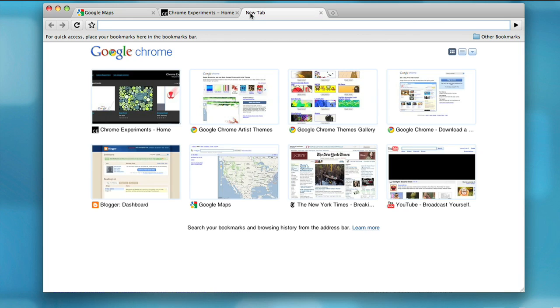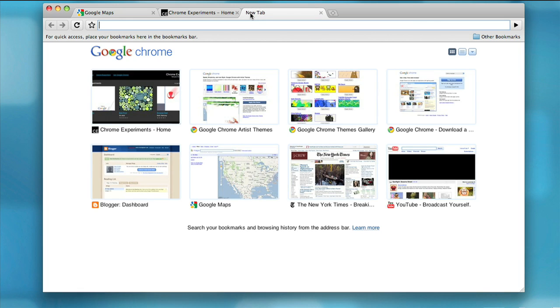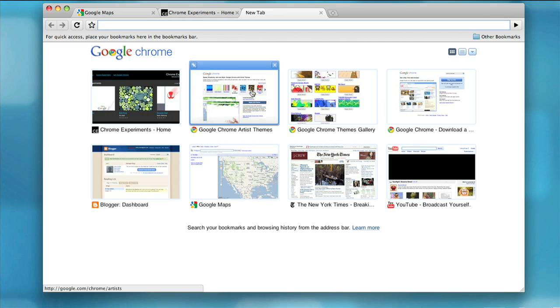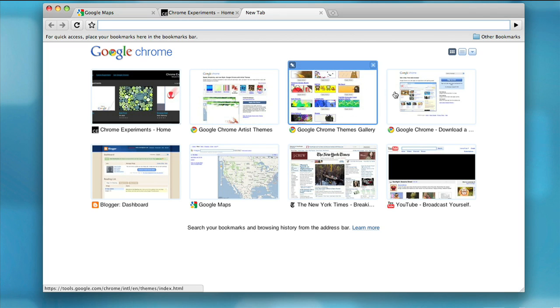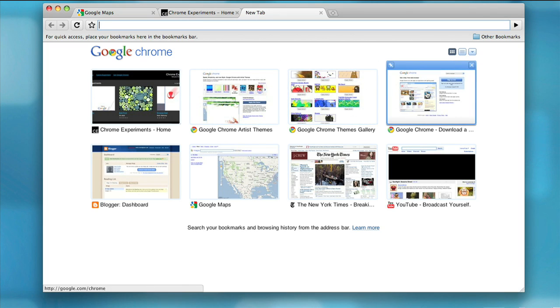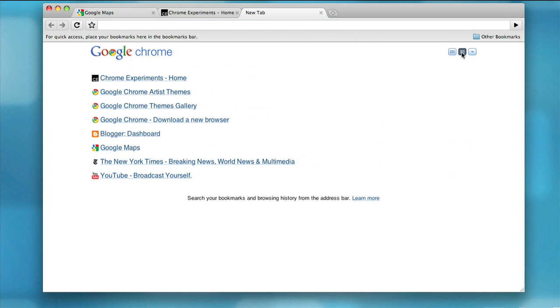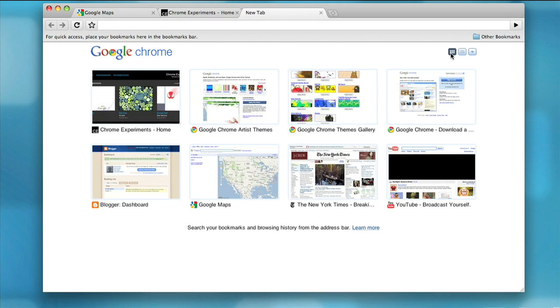When you open a new tab, you'll notice the new tab page, which displays thumbnails of your recent and most visited websites. With the new tab page, your favorite destinations on the web are just a click away. The new tab page is flexible and customizable, but also simple and easy to use.